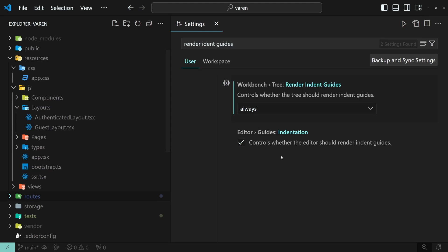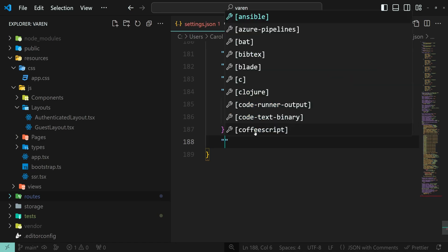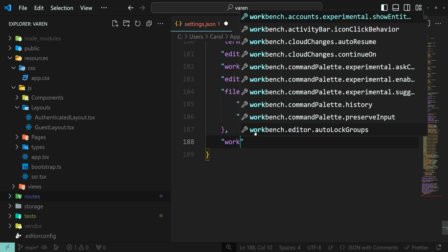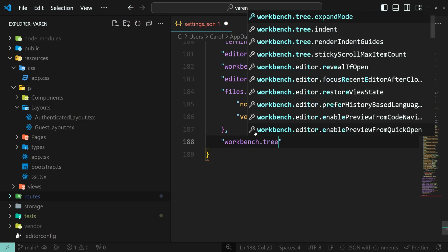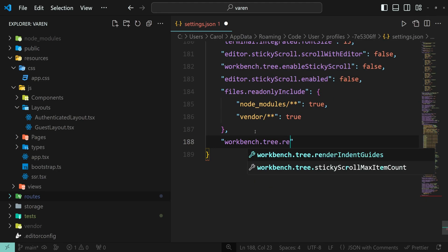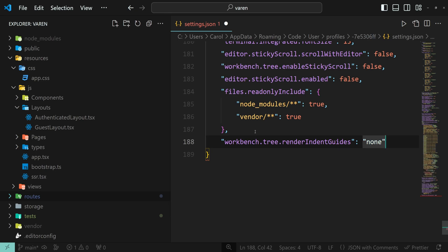We can also control these options within the settings.json file. The setting is called Workbench.tree.renderIdentGuides. And let's set this to None.